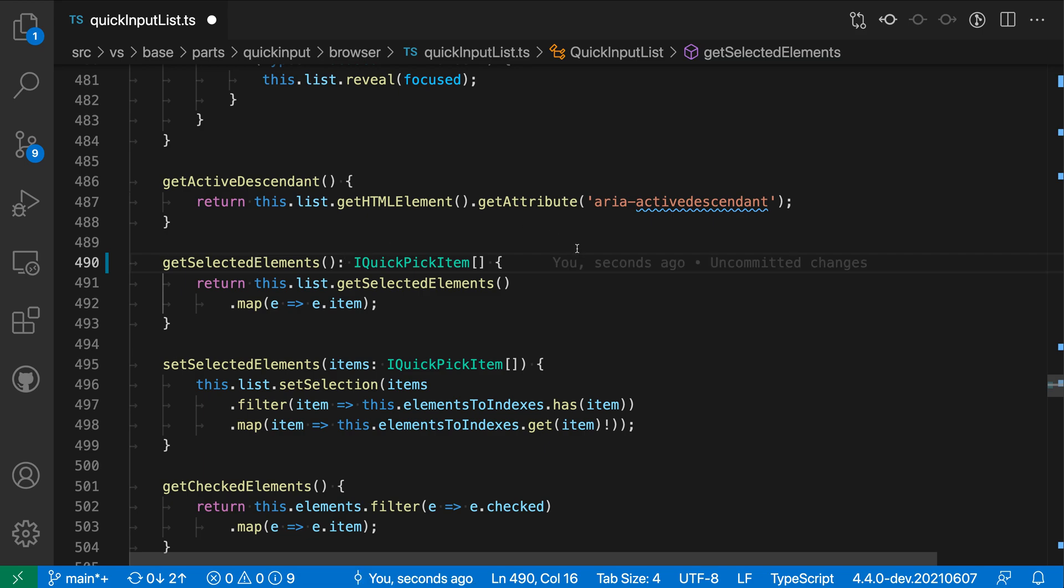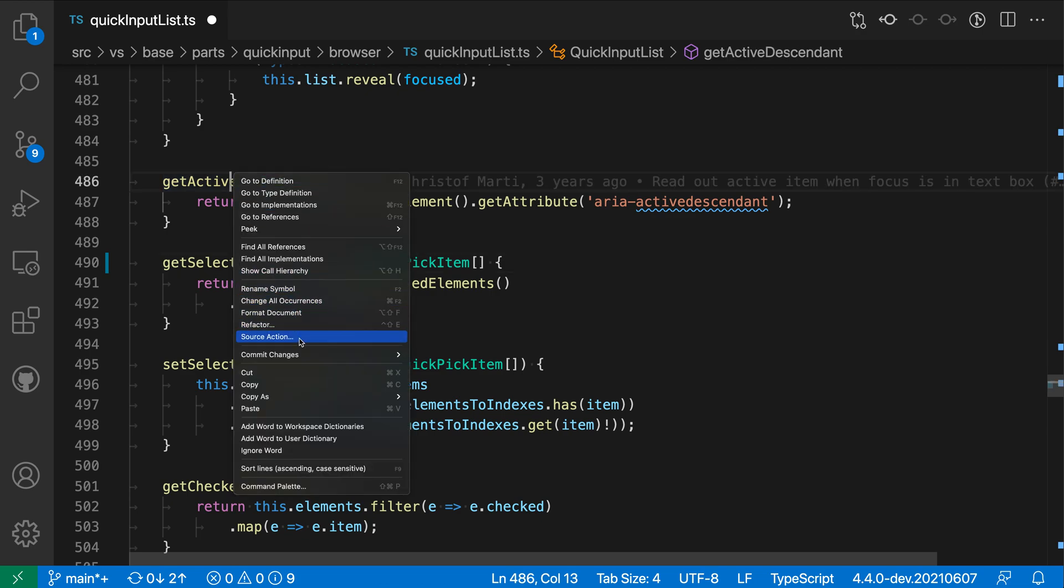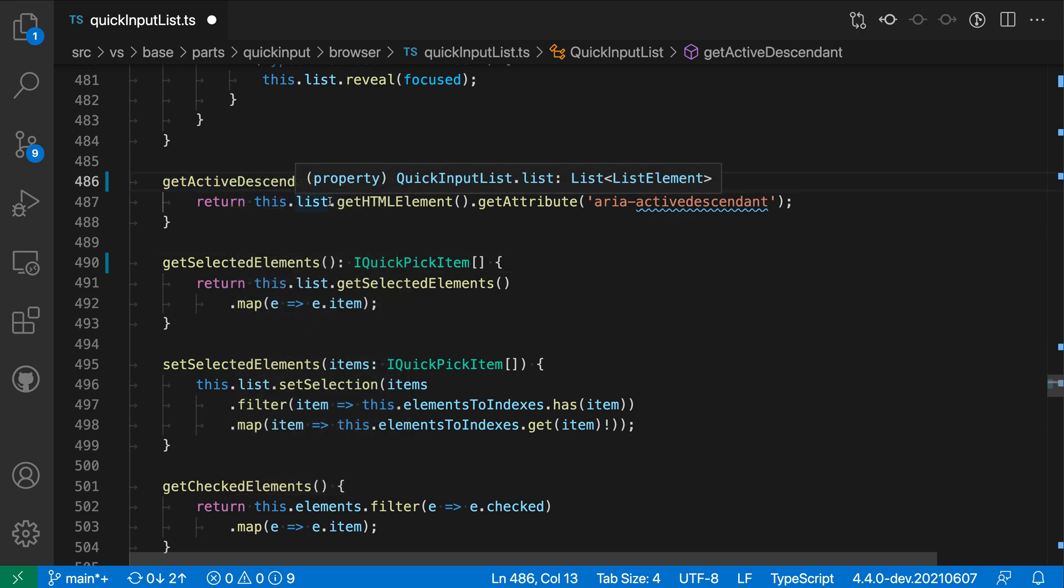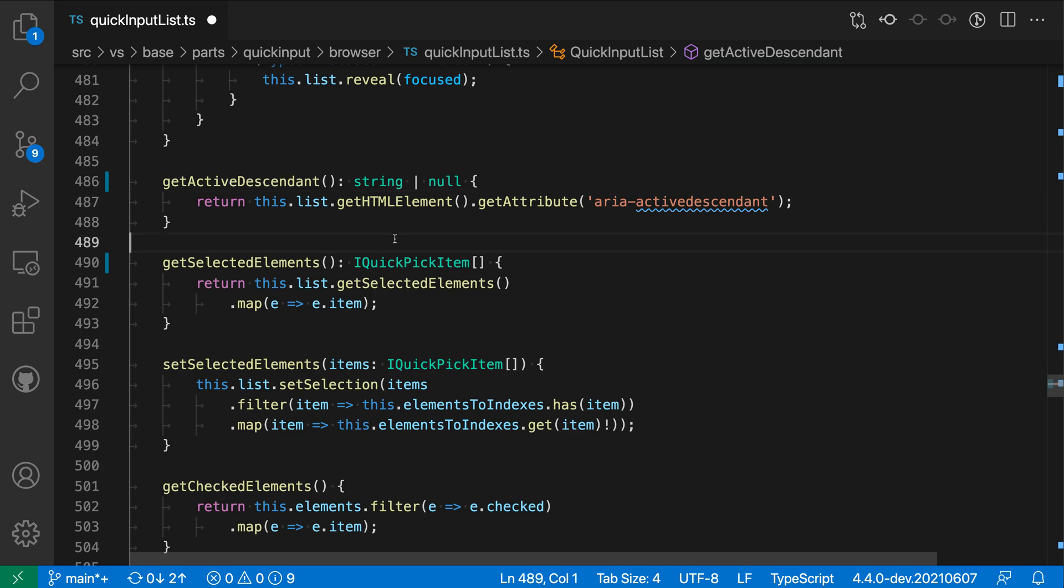And I can just trigger this on any of the methods here that I want to. Infer function return type again, and this one is going to be string or null.